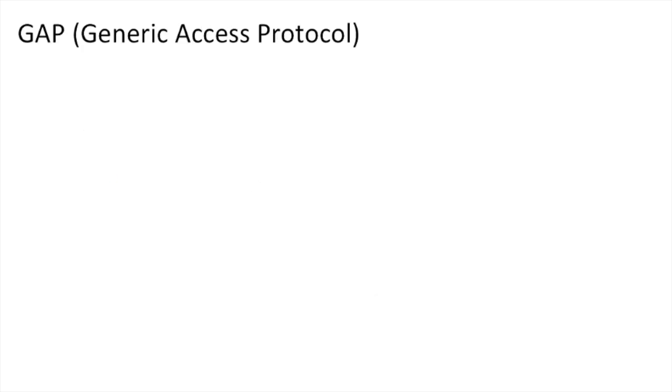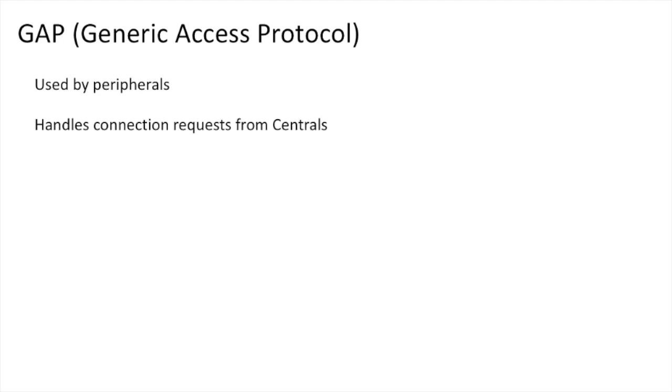So, GAAP, or Generic Access Profile. GAAP is mainly used by the peripherals, and it is what handles the connection requests from other centrals. It also handles the peripherals' advertisement data, which is the data that is passively emitted to the outside world on a time interval.